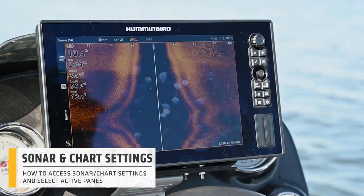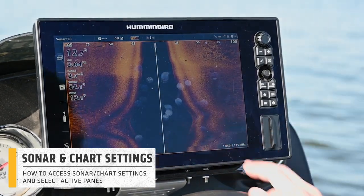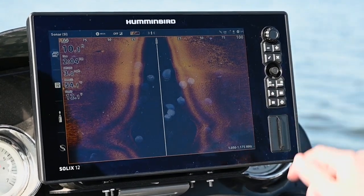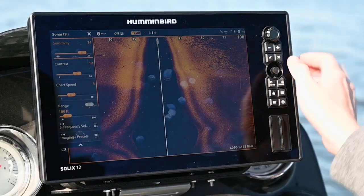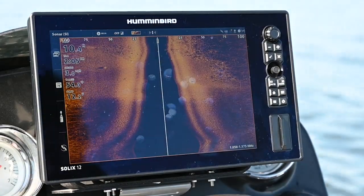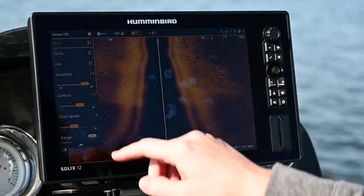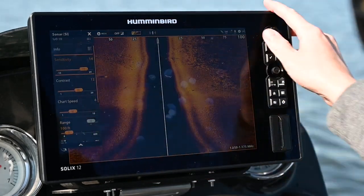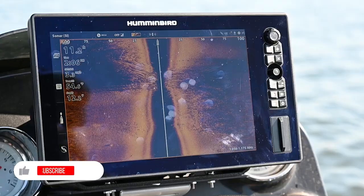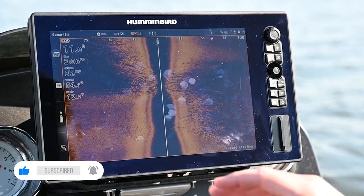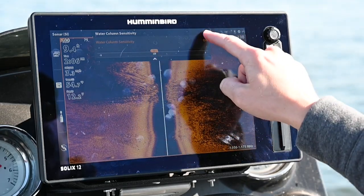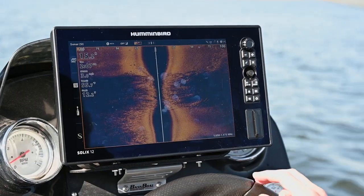The next important thing is how to access your sonar or chart settings. On a side imaging view, press the menu key and it's going to pull up your sonar SI settings — sensitivity, contrast, chart speed, range, and other adjustments. Another way to access those settings via touch screen is to tap the sonar screen at the top — the same settings pop up. There's also a menu bar in the middle of the screen where you'll find options like color palettes for side imaging, water column sensitivity, and other functions.